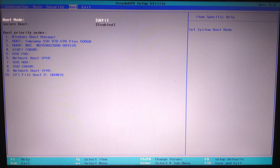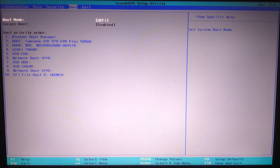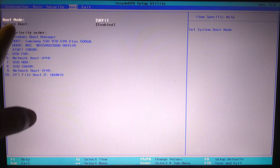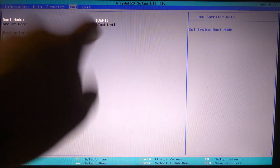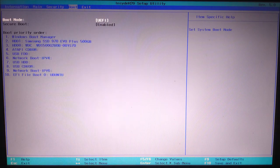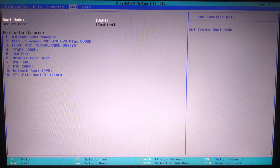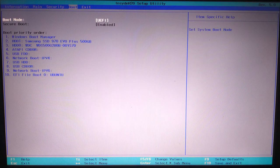The reason boot mode is locked is because secure boot is enabled. This is a security feature that restricts changes to boot configuration settings. To unlock the boot mode, we need to disable secure boot, but there's a catch.